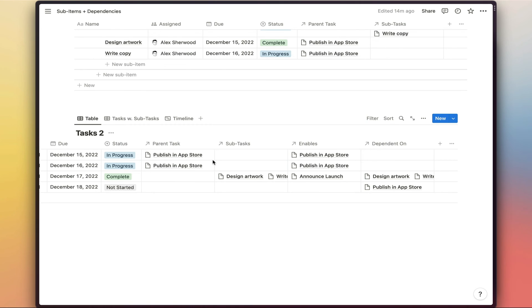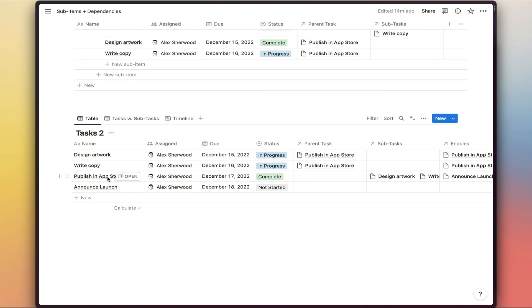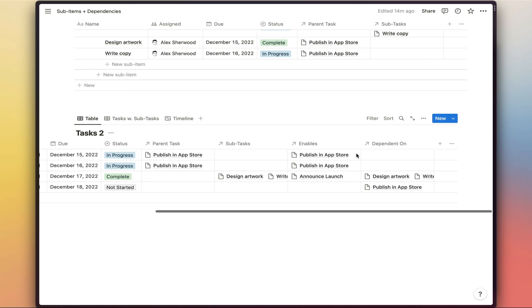The enabling tasks here match up with the parent tasks there, obviously, because we need to complete these subtasks before the main parent task here can be completed. But we're also enabling announcing the launch by completing the publish in app store task here.